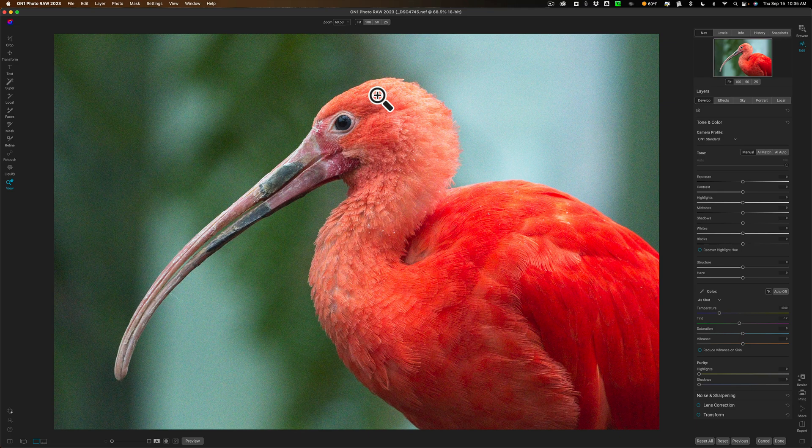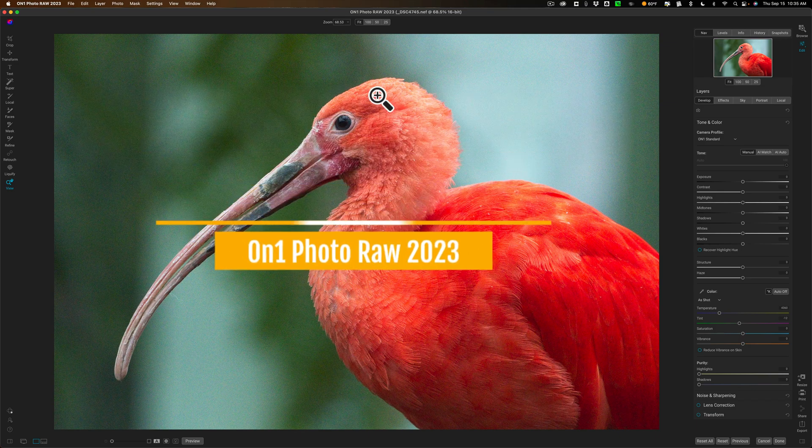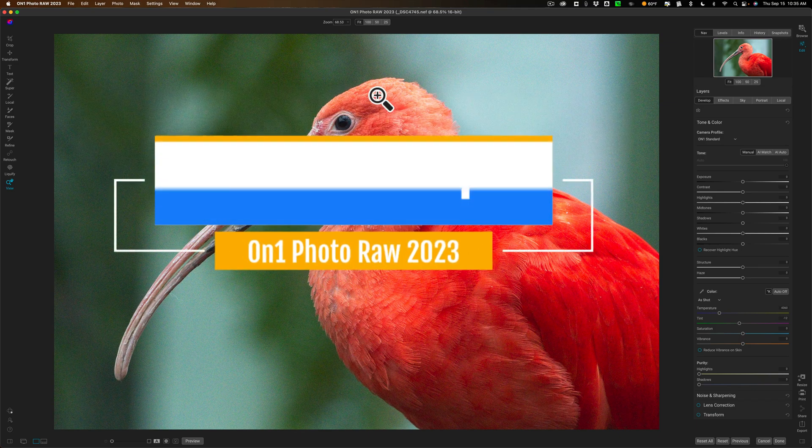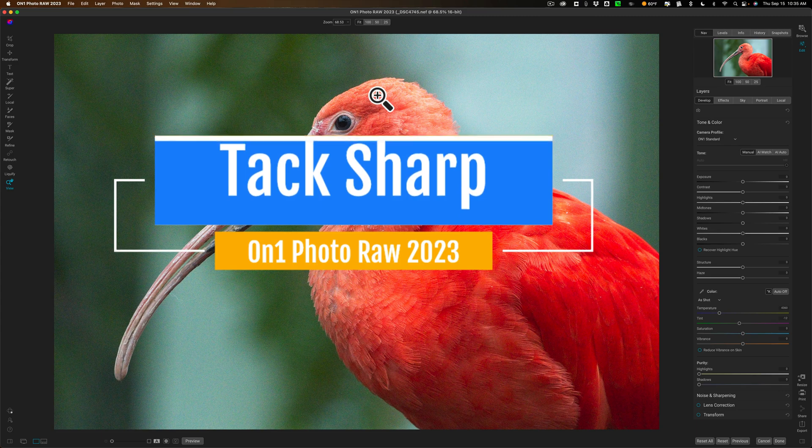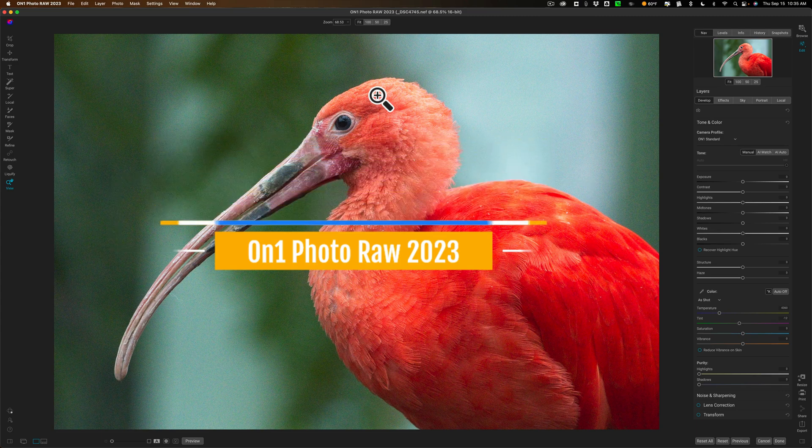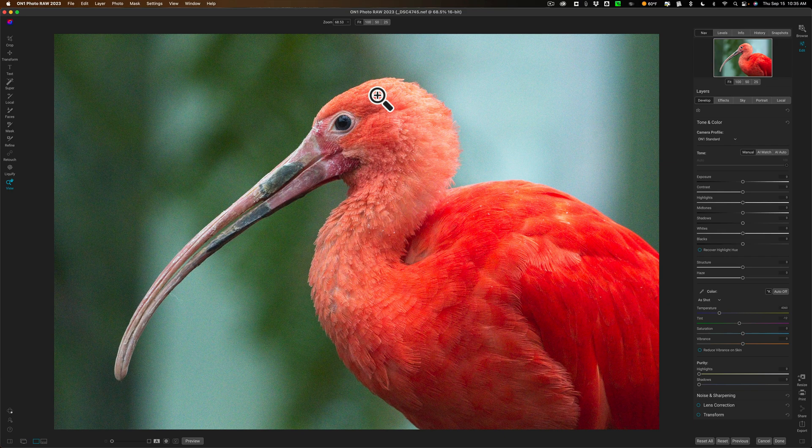Today I'm going to be covering a new feature found in On1 Photo Raw 2023 and this new feature is called Tack Sharp. Now I do want to remind you I am working with a pre-release version of the software. When the application is officially released it may look or behave slightly differently.